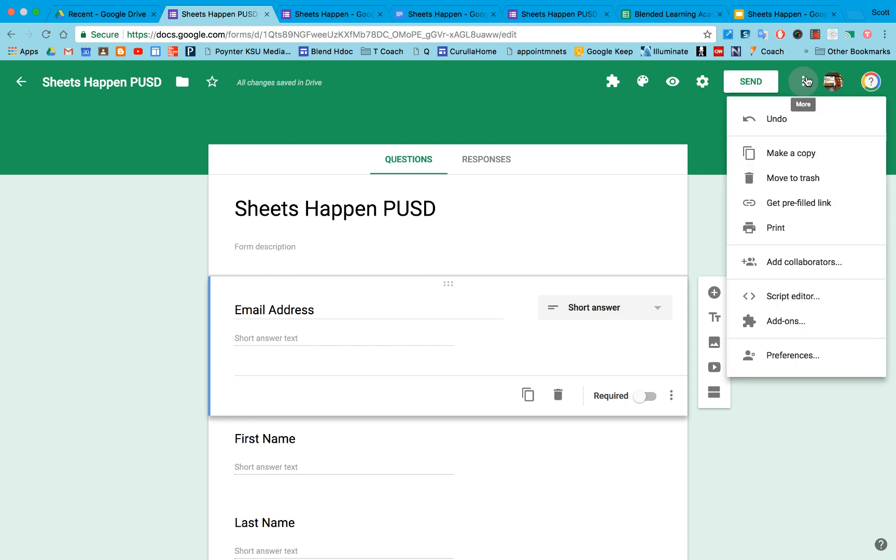If I want to share the form, I have some options. If I add collaborators, that means I'm adding people who can edit this Google Form.